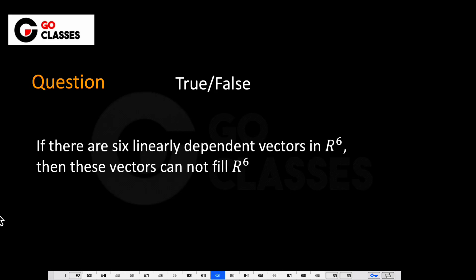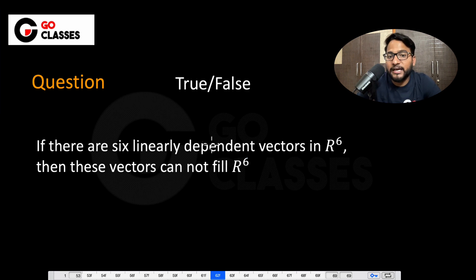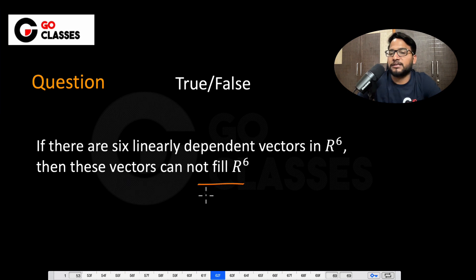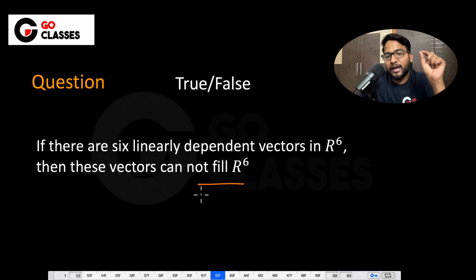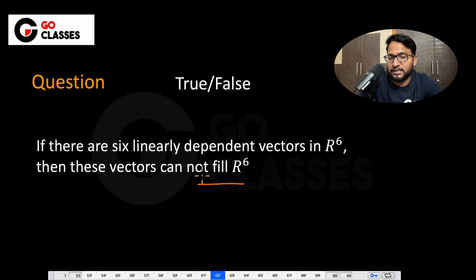Let's do 2-3 questions and then summarize what we have seen. So let's solve this question: if there are 6 linearly dependent vectors in R6, then these vectors cannot fill R6. Is this true or false? If you have 6 linearly dependent vectors in R6, can you fill R6? The answer is no, so obviously this is true — you cannot fill R6.